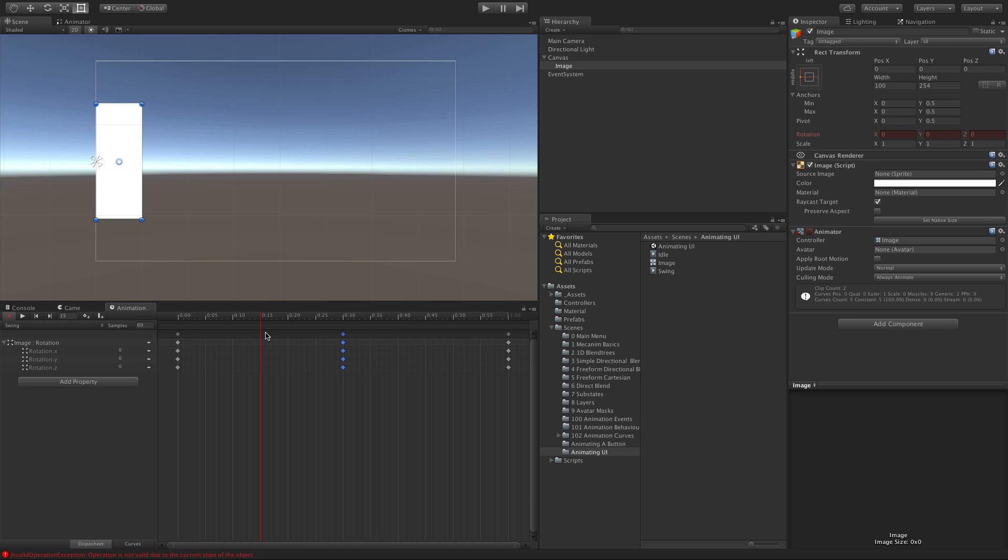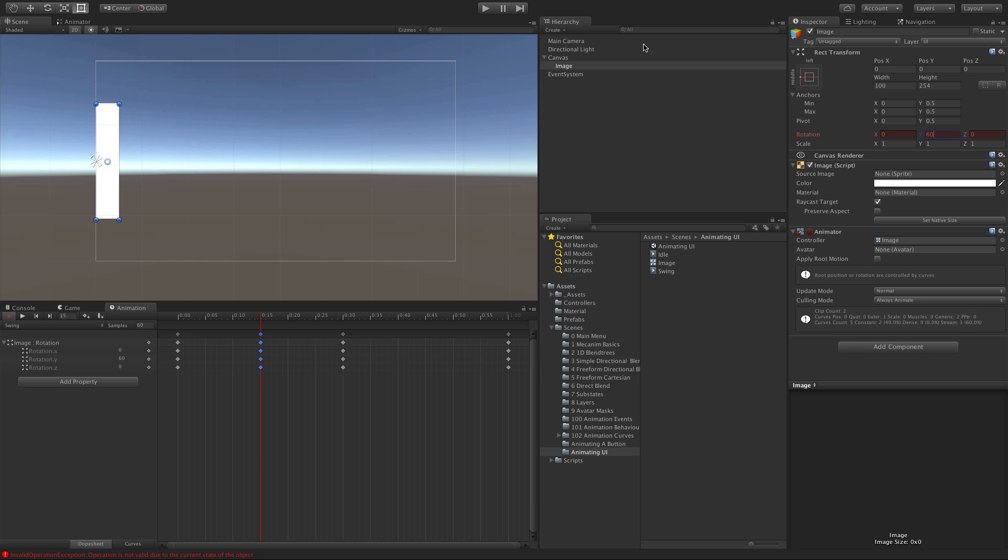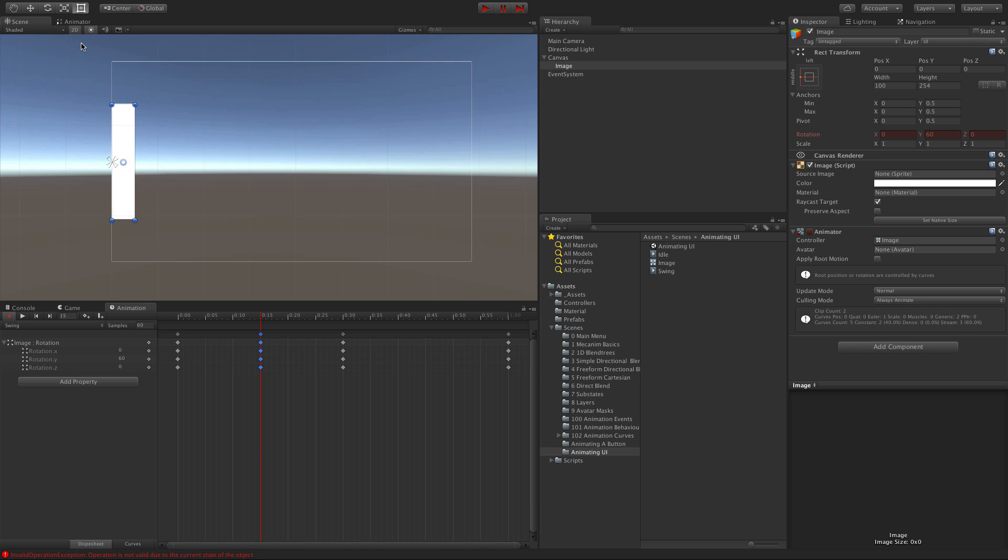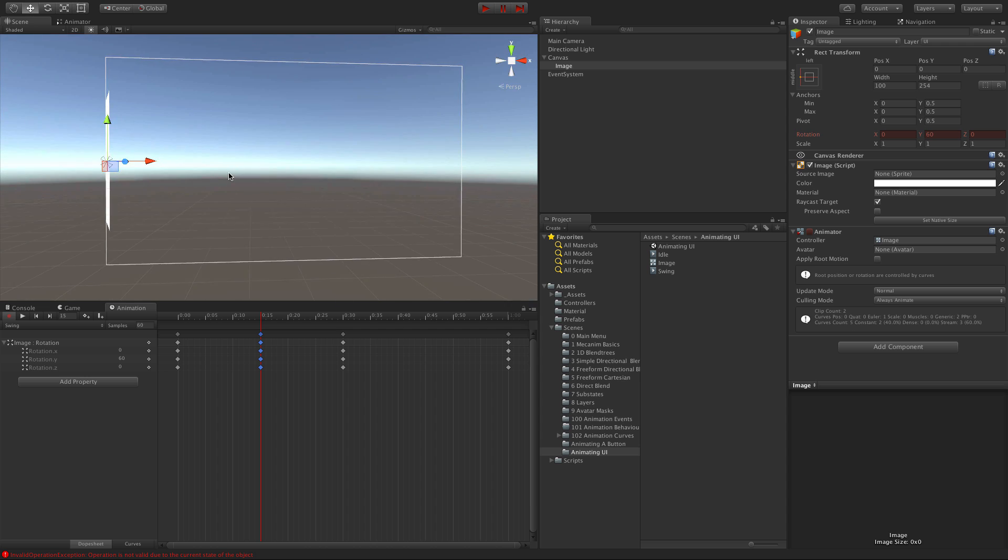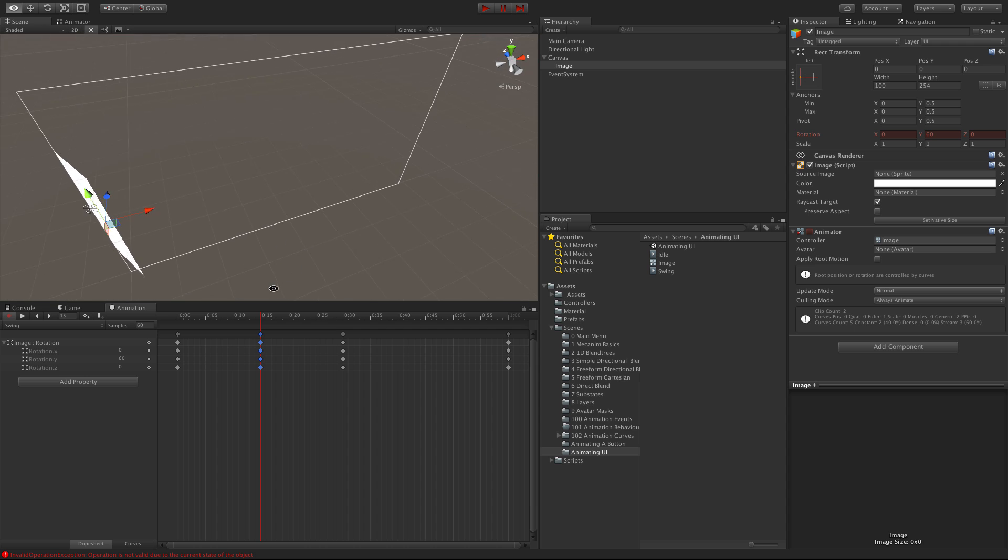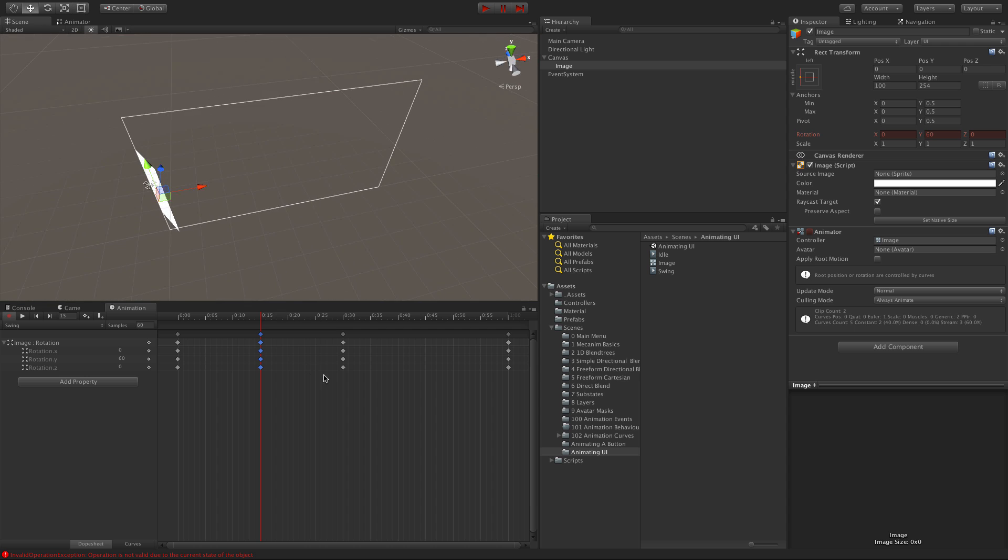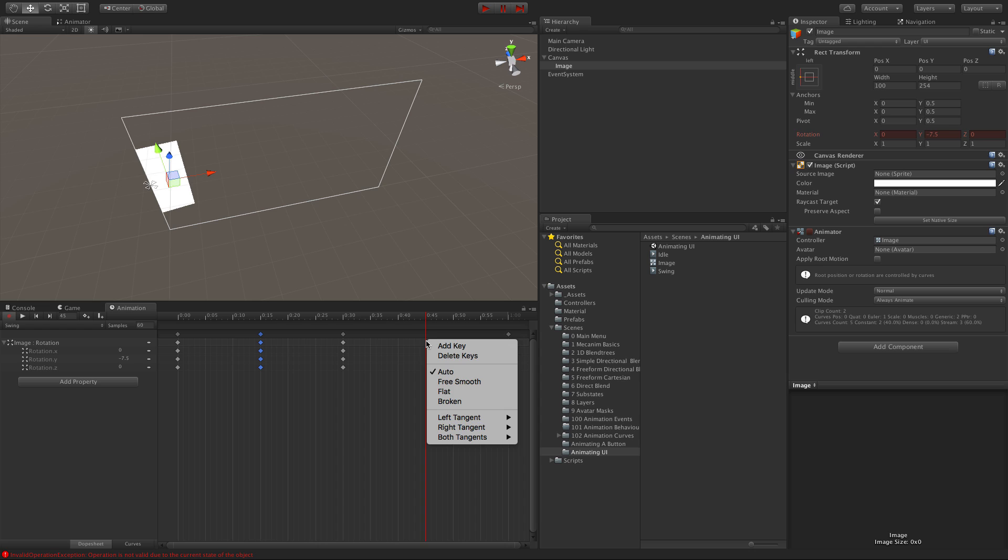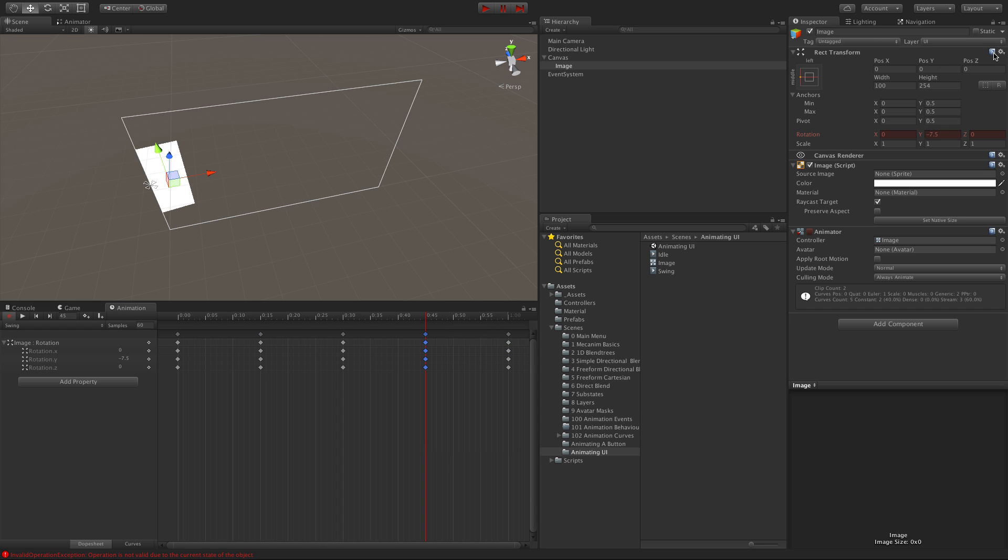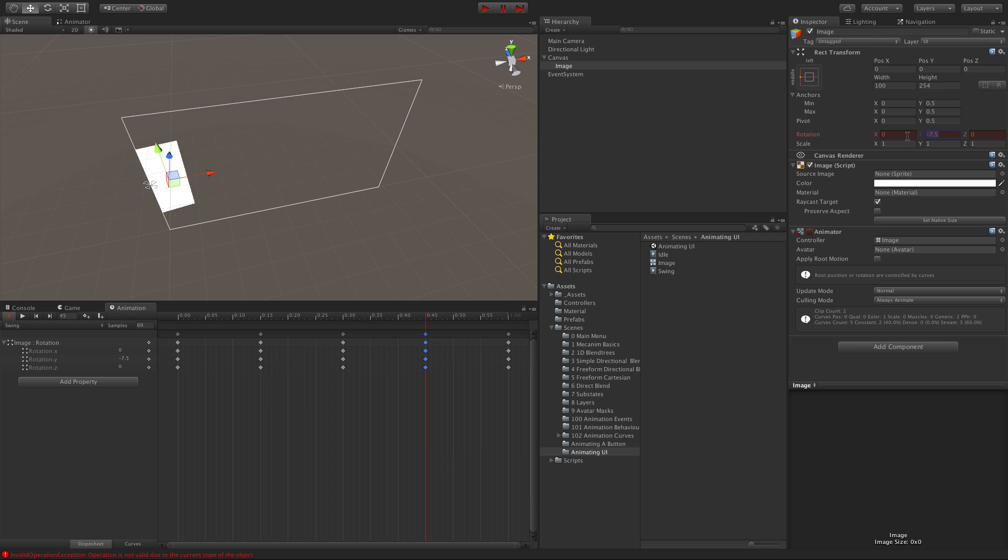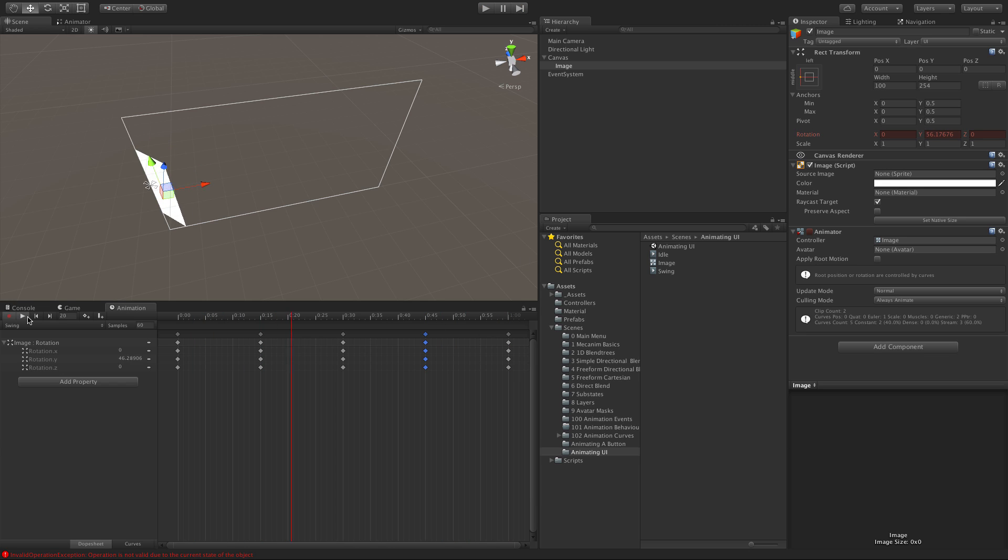At 0.15 seconds, we'll have the first keyframe. We're going to swing on Y axis, so let's do 60 degrees. This might look better if we're not in 2D mode. At 0.45 seconds, we'll add another key with negative 60 degrees. We'll turn record off and hit play. There we go, it's flapping around.